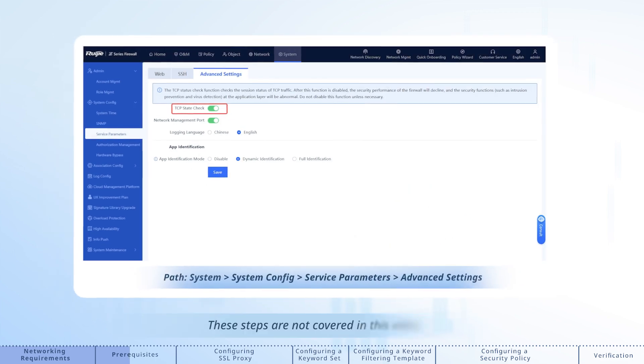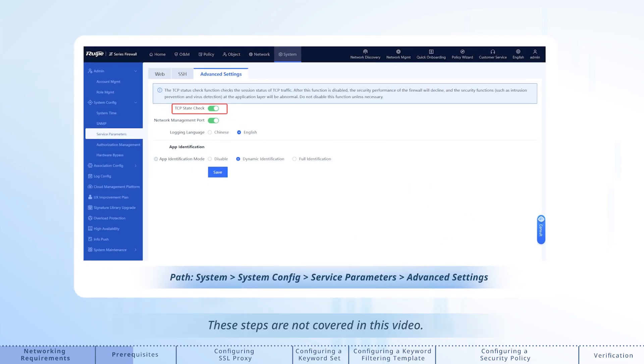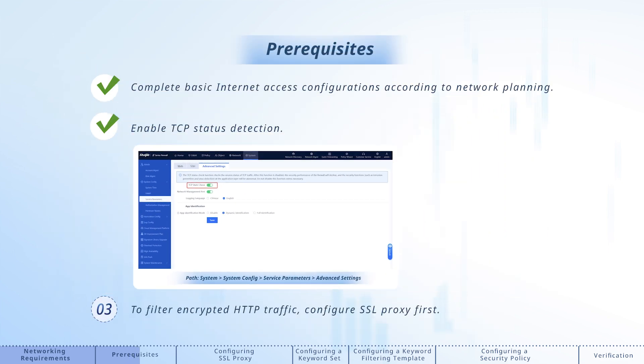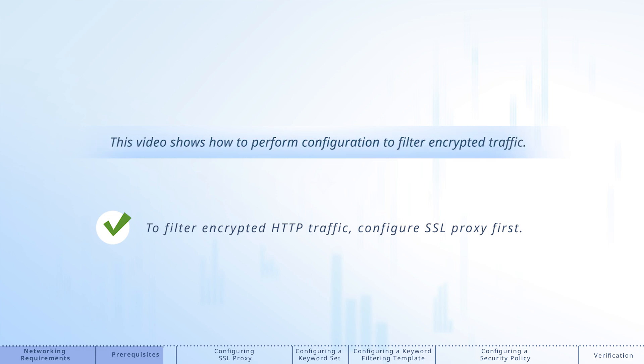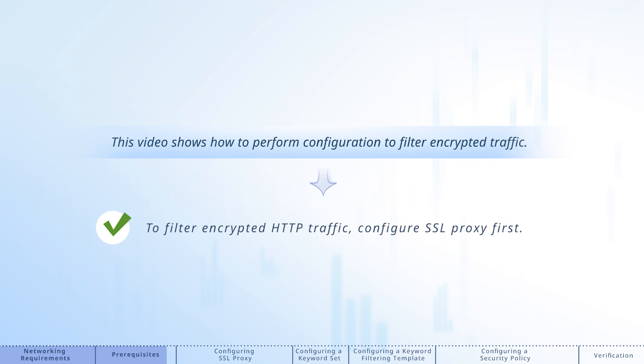These steps are not covered in this video. To filter encrypted HTTP traffic, configure SSL proxy first. This video shows how to perform configuration to filter encrypted traffic.